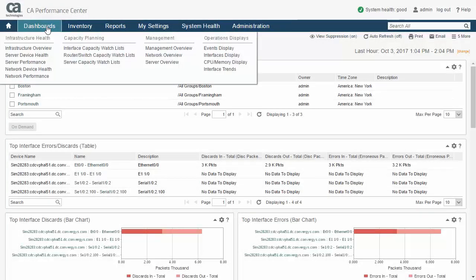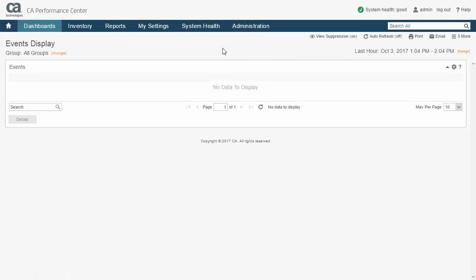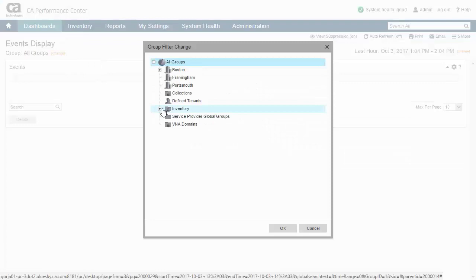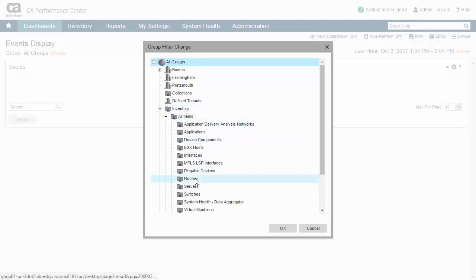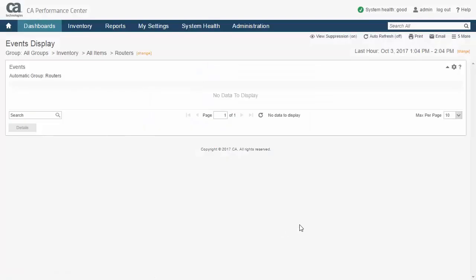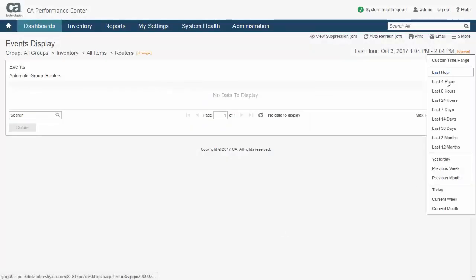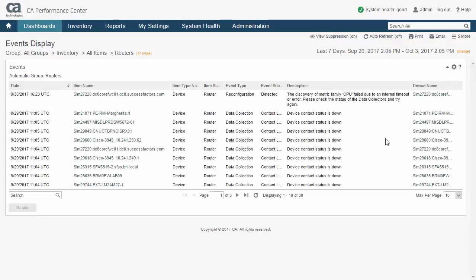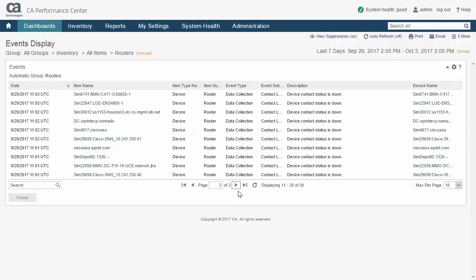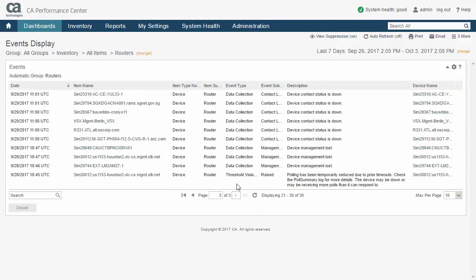CA Performance Management comes with an out-of-the-box events displayed dashboard, seen here, which is designed to alert the user of significant happenings. Like other dashboards, you can use the usual dashboard scoping mechanisms of context setting and timeframe selection to limit the events to the desired group and time of occurrence. Events provide health and status information for your monitored environment as well as for the servers and the host architecture.